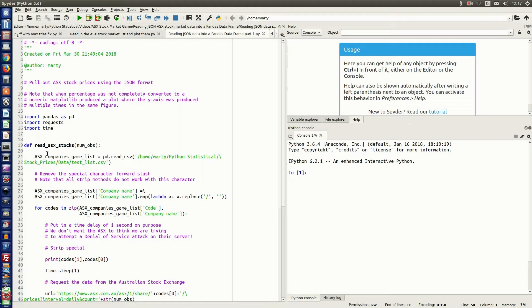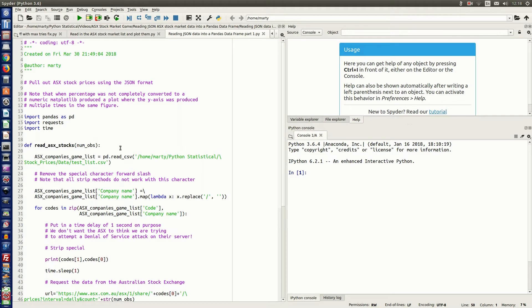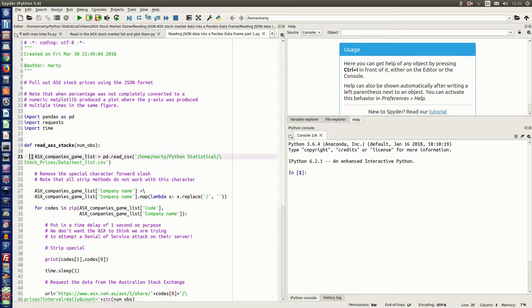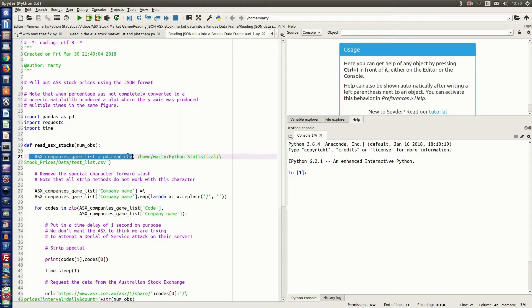So I have this companies list. It's a comma delimited file with the company name and the Australian Stock Market Code, which is a three-digit letter, and sometimes will have numbers in it. I downloaded this from the ASX Stock Market Game. They have a download for all the 224 companies that are in the Stock Market Game. So pandas has a read_CSV method. I'm using that to read that comma delimited file into a pandas data frame called ASX_companies_game_list.